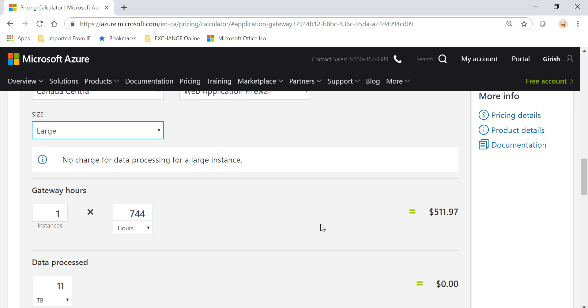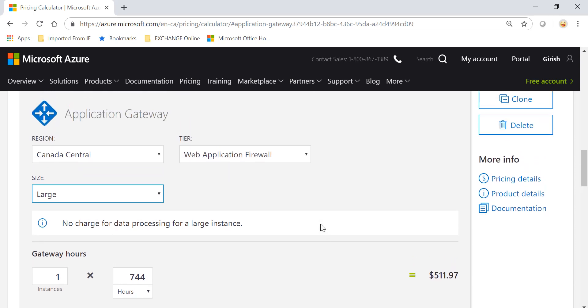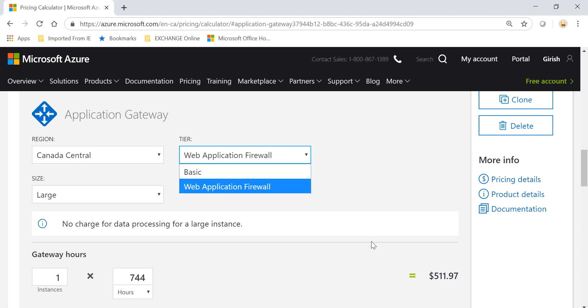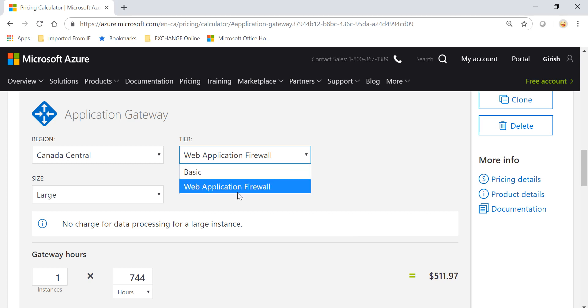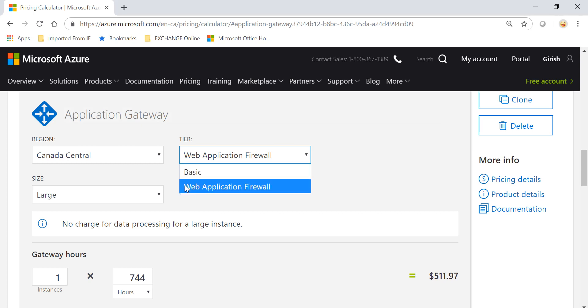So that is how it is priced. Just to summarize, to price out this load balancer you have two tiers: Basic and Web Application Firewall. If you go with the Basic, it is just load balancing. If you go with the WAF, it will also give you the Application Gateway load balancer as well as WAF functionality included.